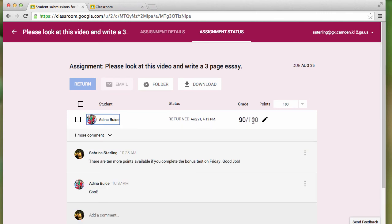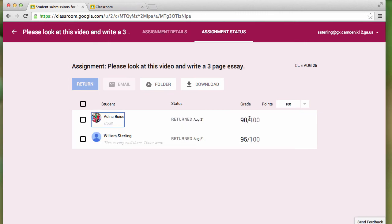If you want to grade an assignment, all you need to do is click on the assignment, and you can edit the grade.